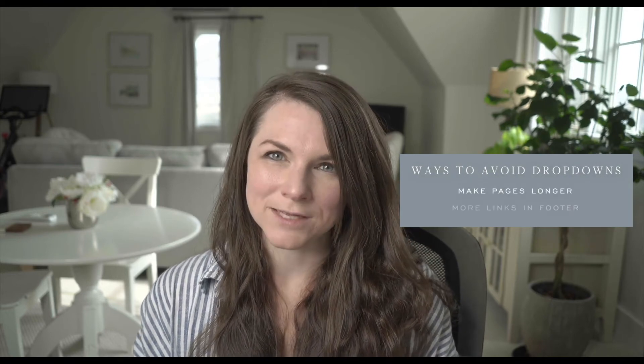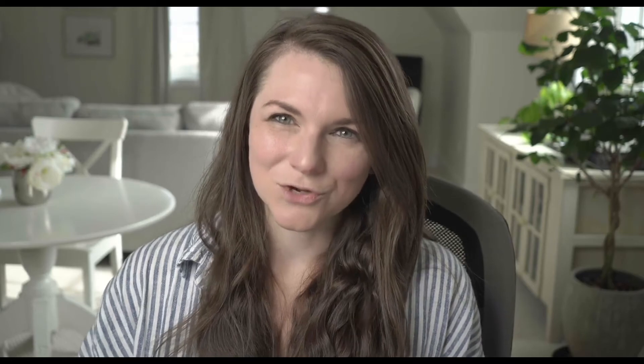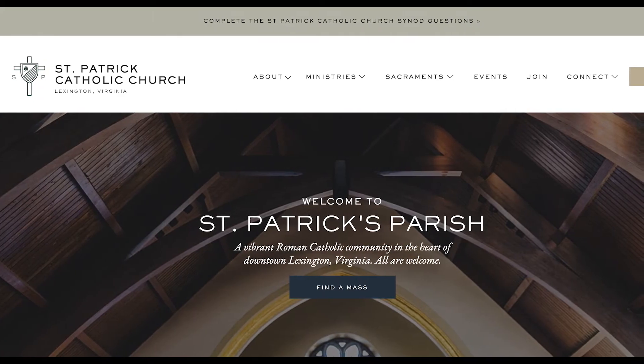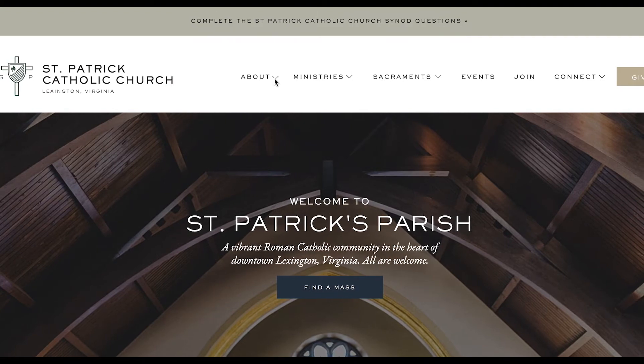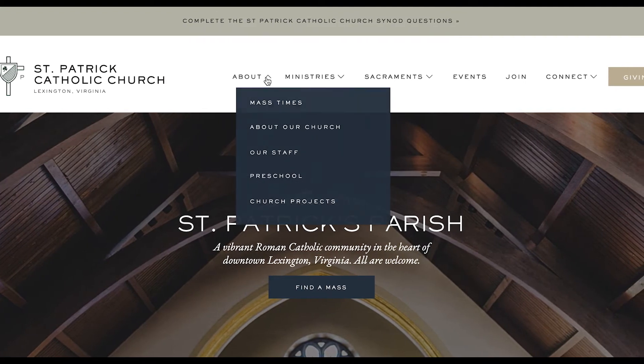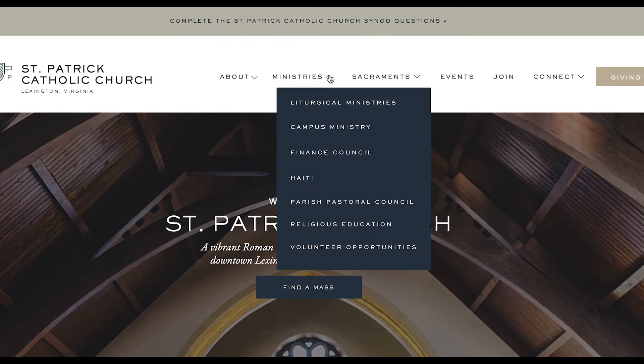Whenever possible I try to avoid using them — that might mean making your pages a little bit longer or having more links down in your footer where there's more space. But I do know there are some instances, like in the example we showed for St. Patrick's Church, where you just need a lot of pages in the main navigation and the only way to do that is through drop-down menus.